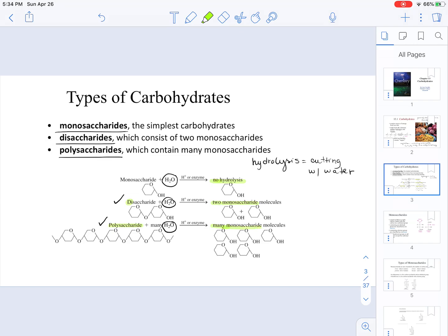In order for hydrolysis to happen, we either need acid or an enzyme. Hydrolysis only happens when those conditions are present. Monosaccharides do not undergo hydrolysis. We will be talking about enzymes later in the semester.